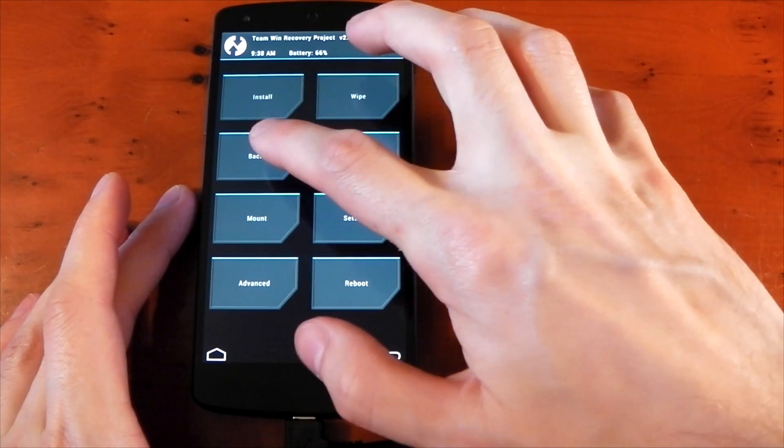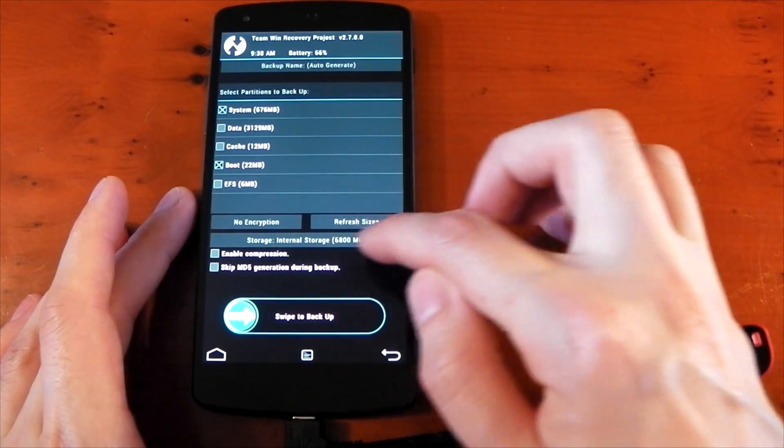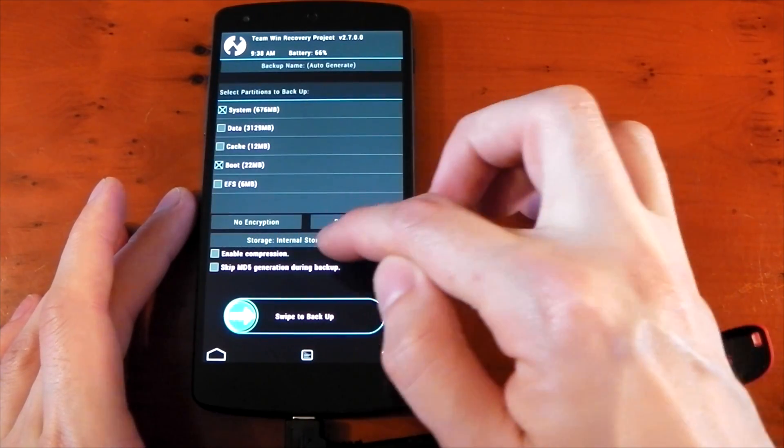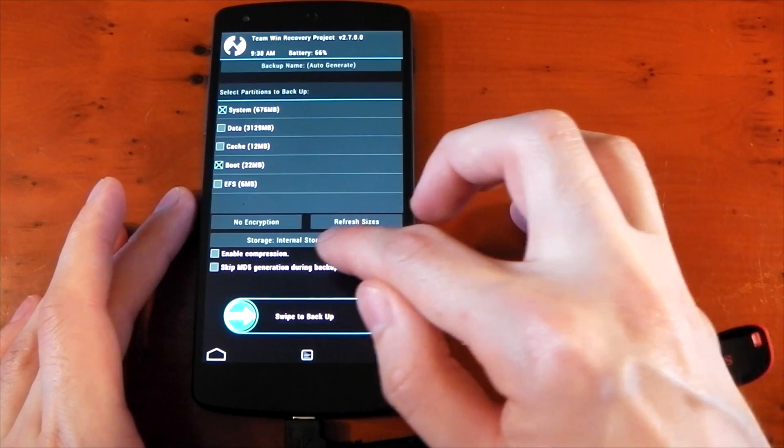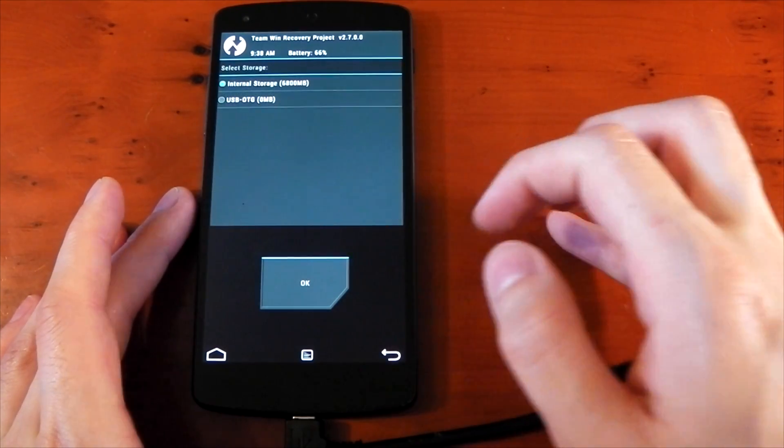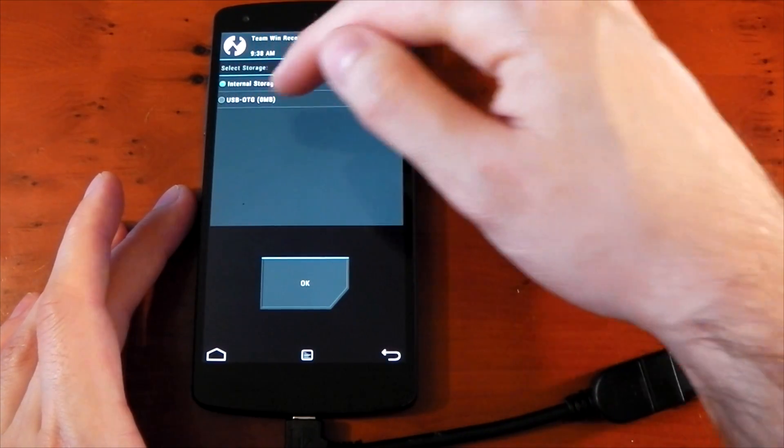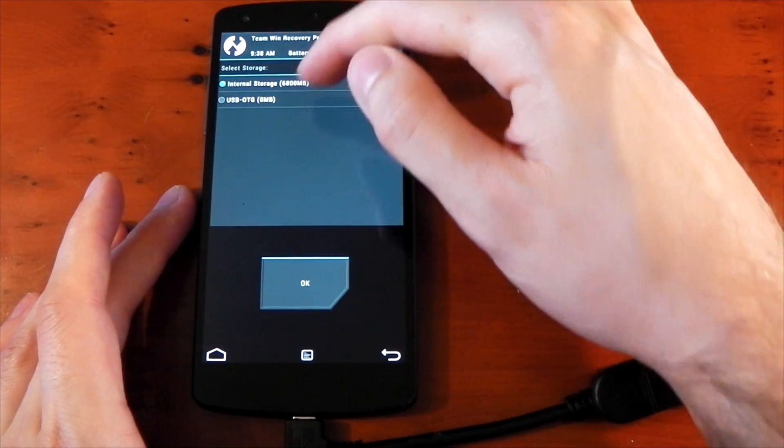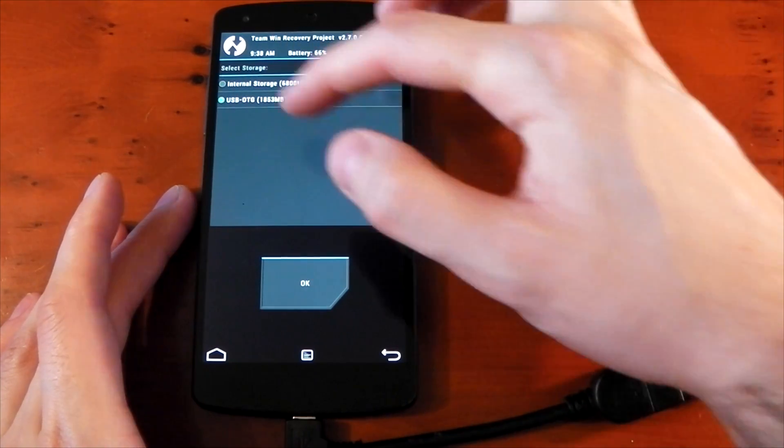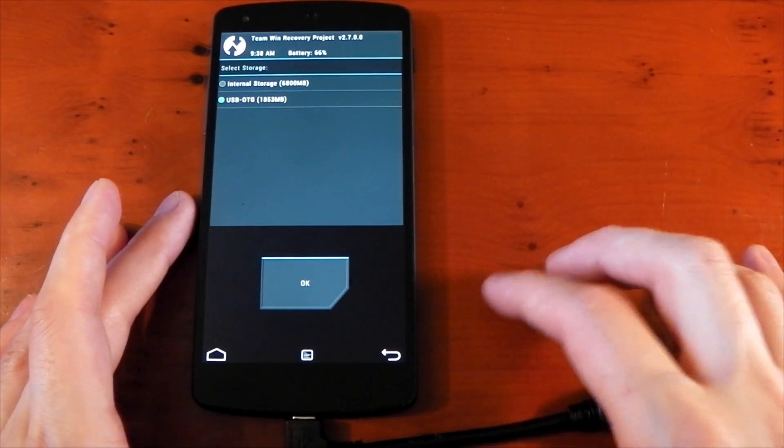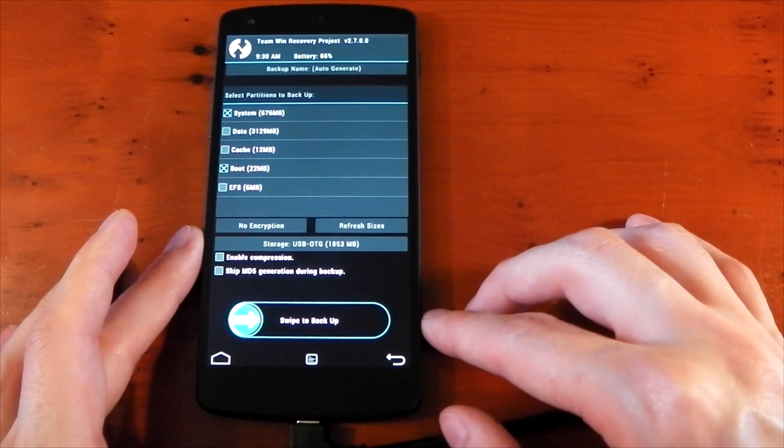Now just go ahead and go to backup, go to the storage section. You can see it says internal storage, well we don't want that, so we'll tap that. You can see it says USB on the go, right now it says 0 megabytes. We'll tap it, you'll see it reads the drive, and I've got just under 2 gigs, so not too much there. Press OK.